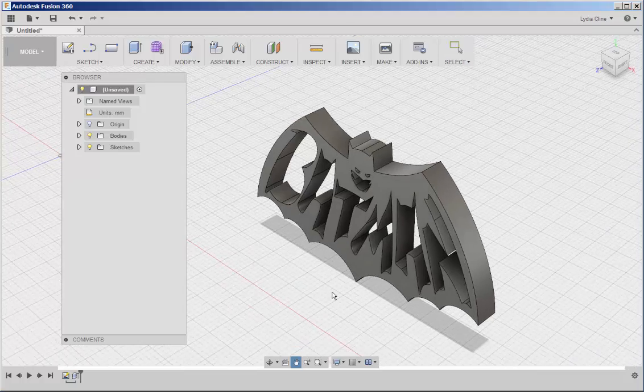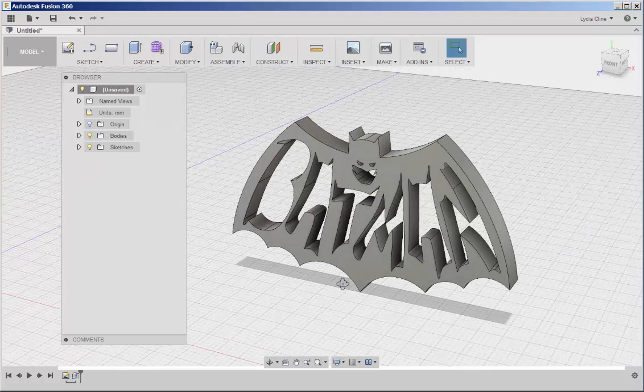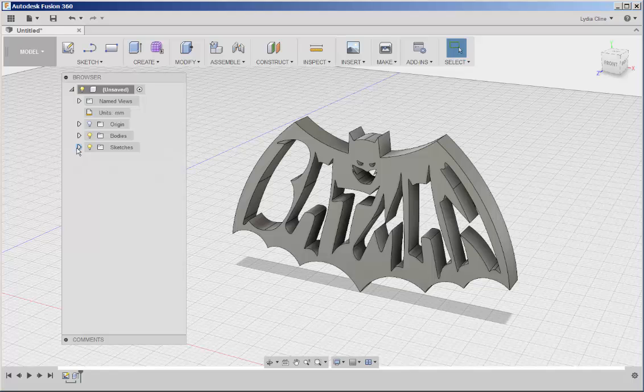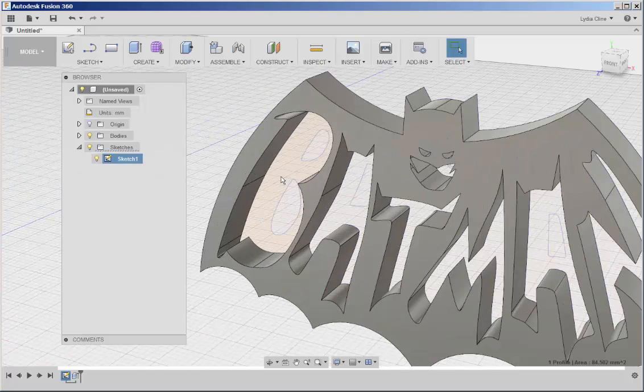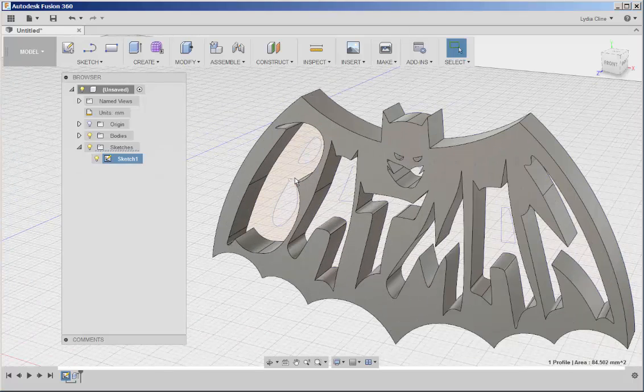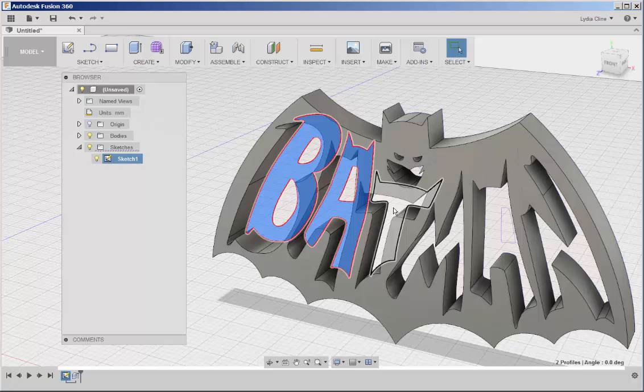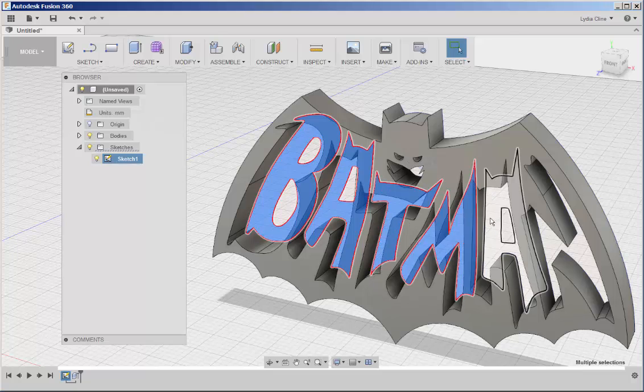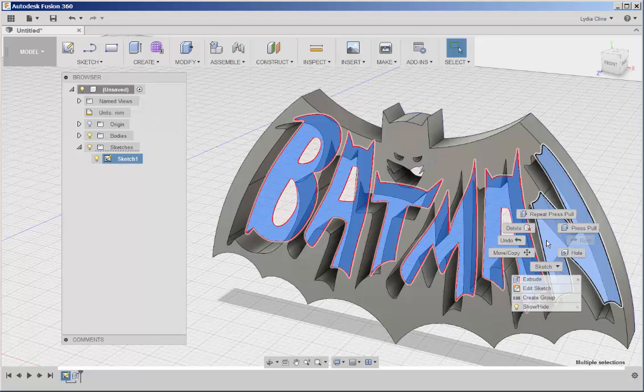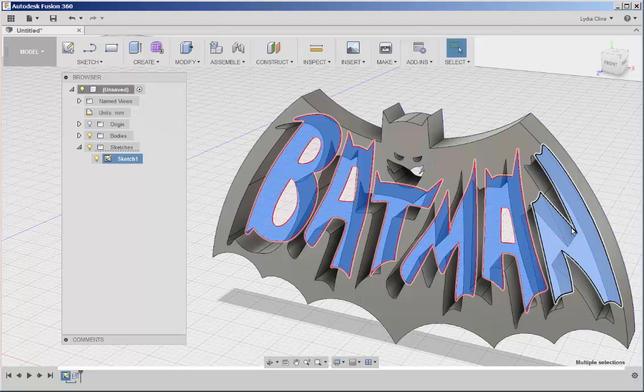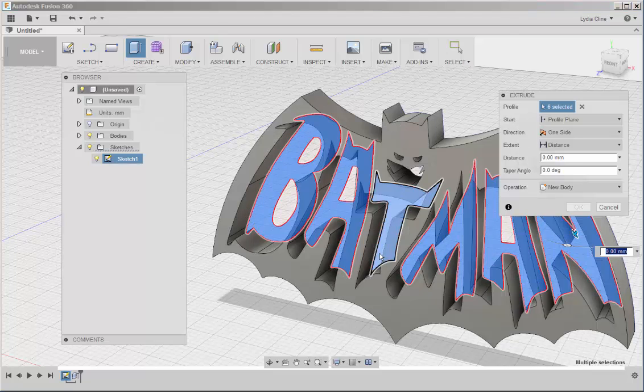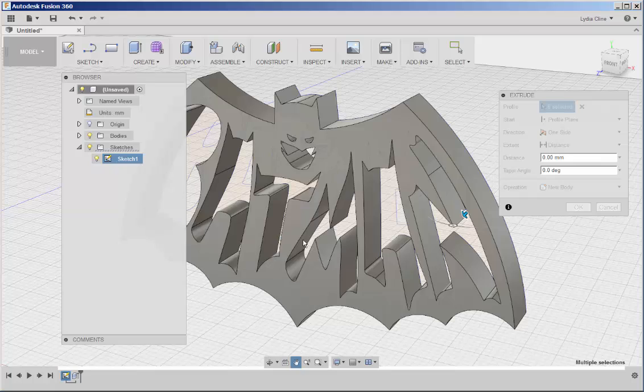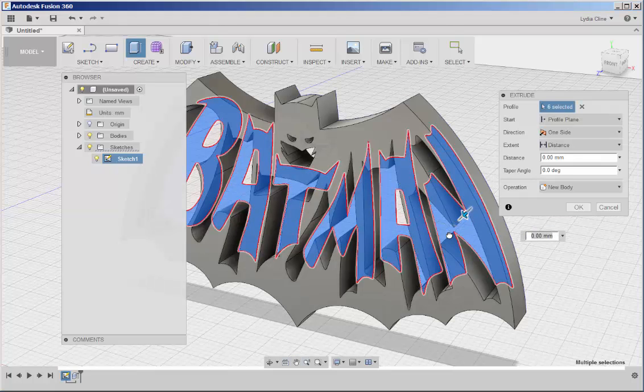Note that the other sketches disappeared and I want to extrude those too. So click on the drop down arrow, turn those sketches on and then hold the shift key down to select them all. Right click, press pull and extrude them.